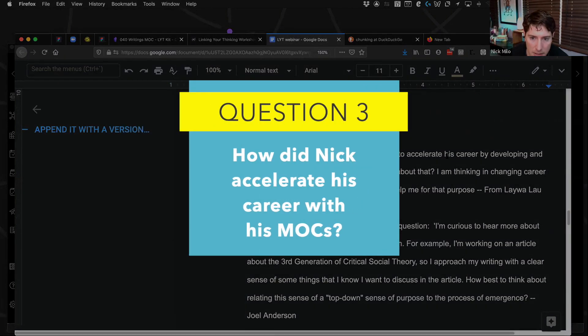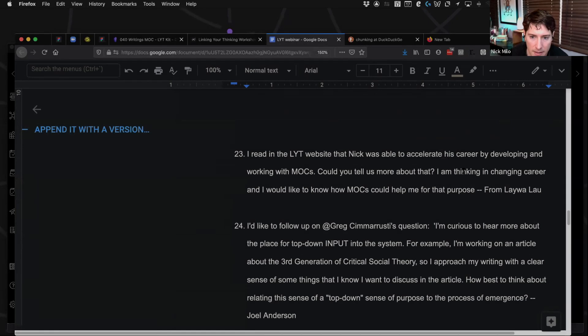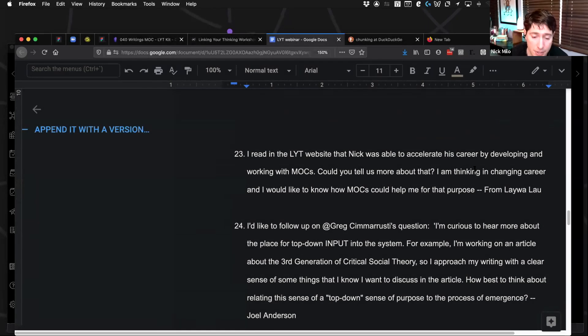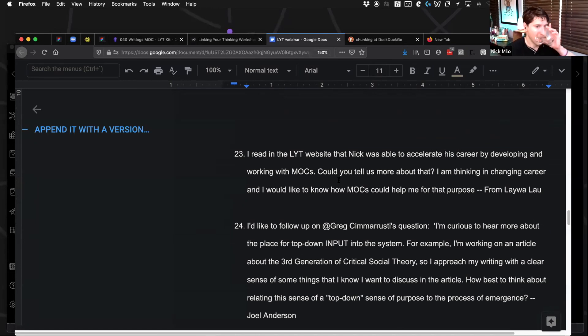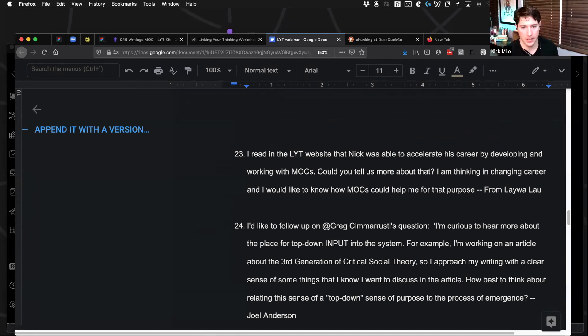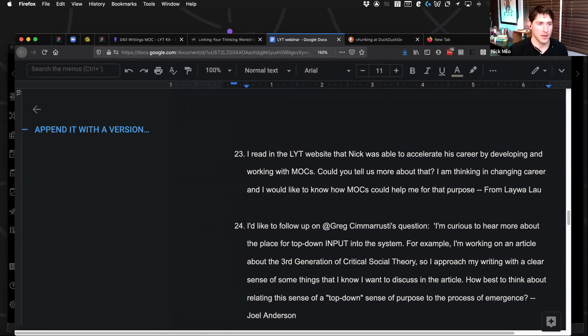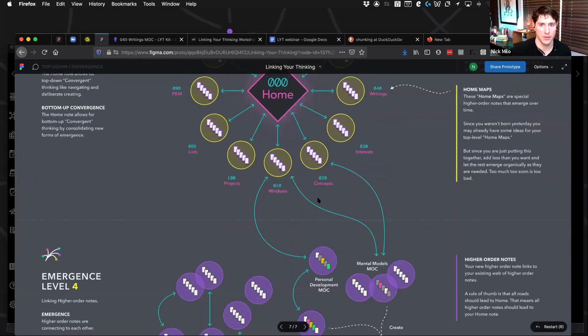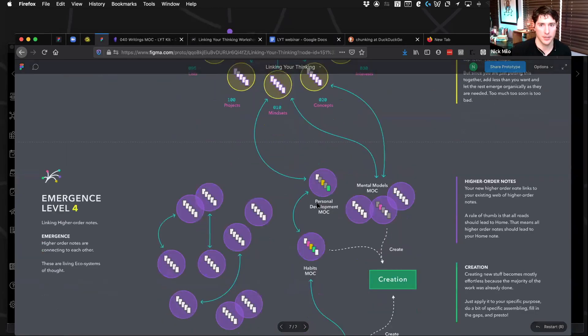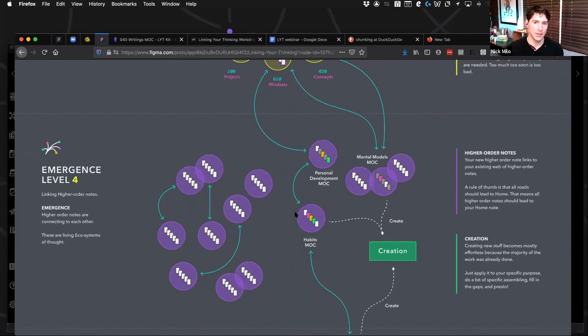Nick was able to accelerate his career by developing and working with maps. I think I'm thinking of changing careers and would like to know how maps can help with this purpose. Okay. This one's really important, and your mileage may vary, but when you create a map of content, you are future proofing your skill set in many ways. Your ability to talk about a domain of knowledge.